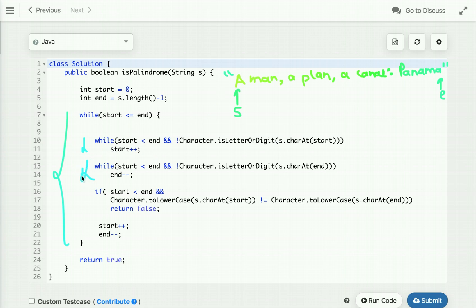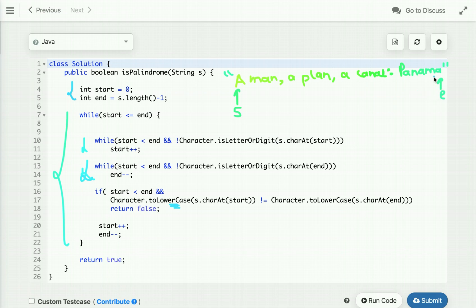Similarly for 'end' as well, since we are traversing from both ends. To ignore case, we compare both characters using lowercase — you can use uppercase as well. Visualizing this approach: 'start' points at zero and 'end' points at string length minus one. I run a loop, and if the character is not a valid alphanumeric character we simply ignore it — incrementing 'start' or decrementing 'end' accordingly.